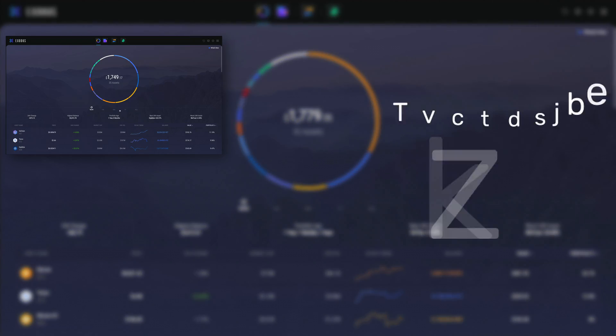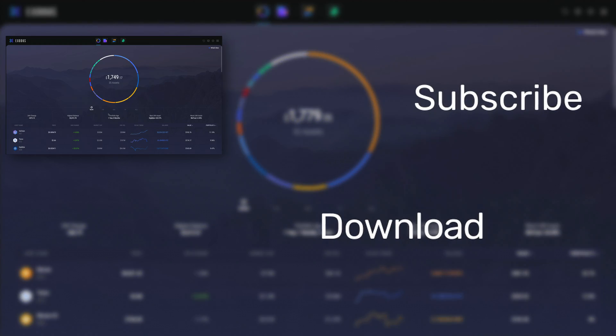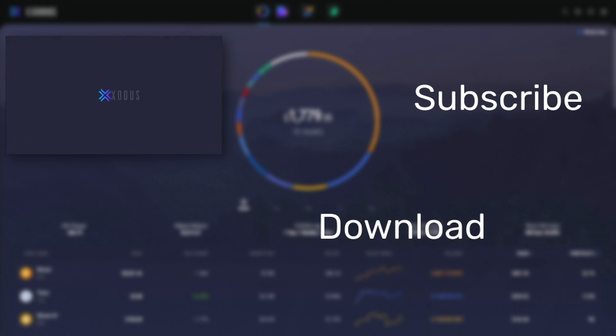If you found this video useful, please like and subscribe to the channel for more videos from Exodus.